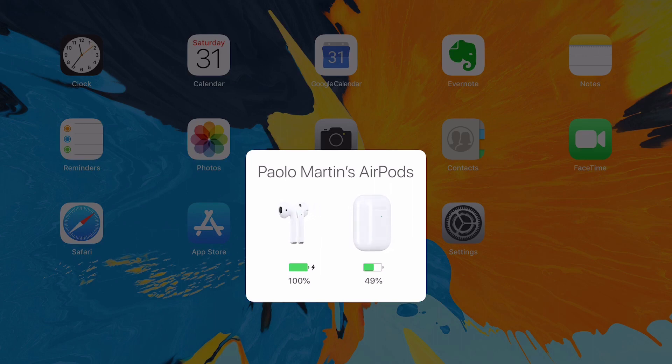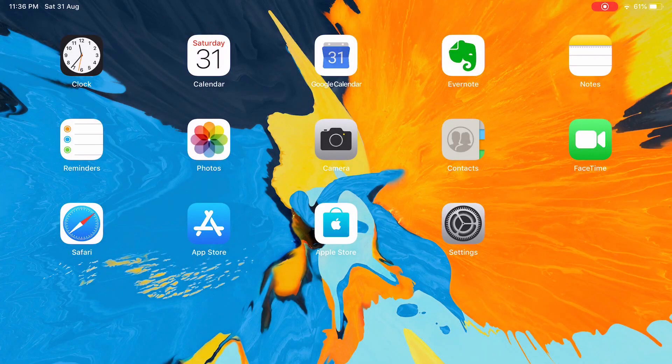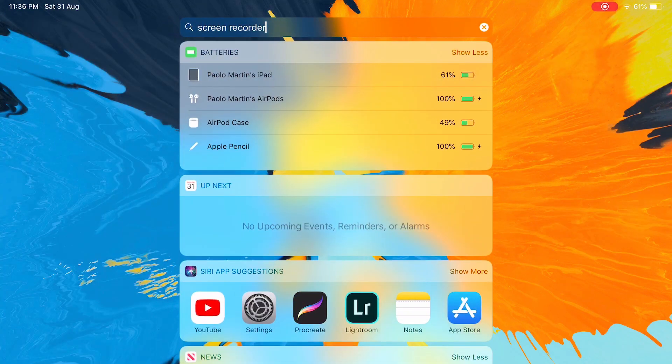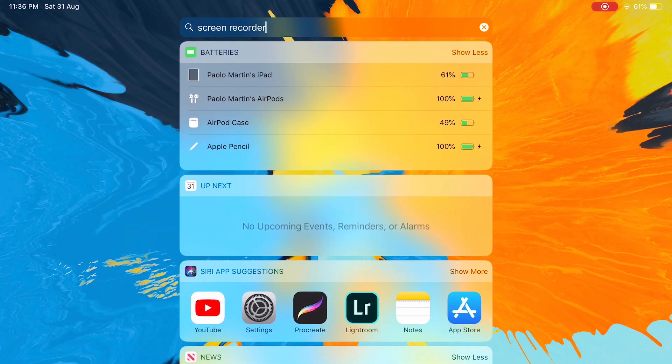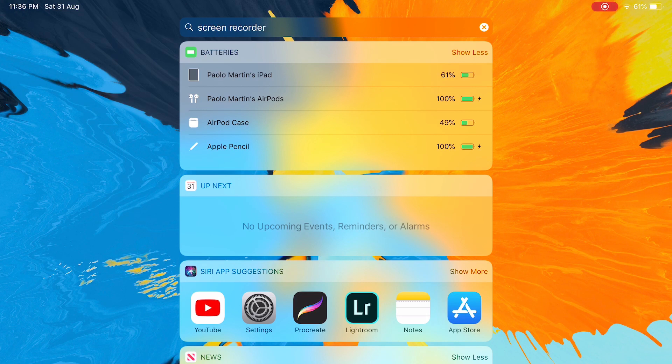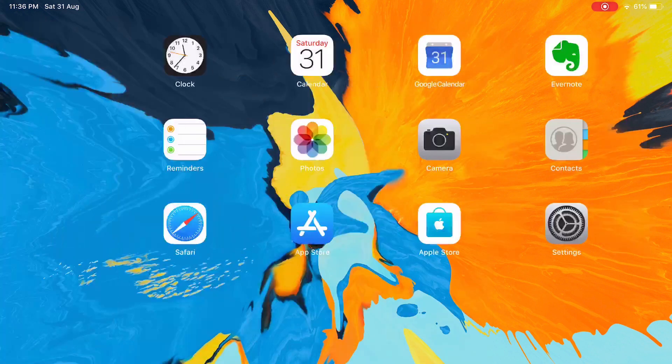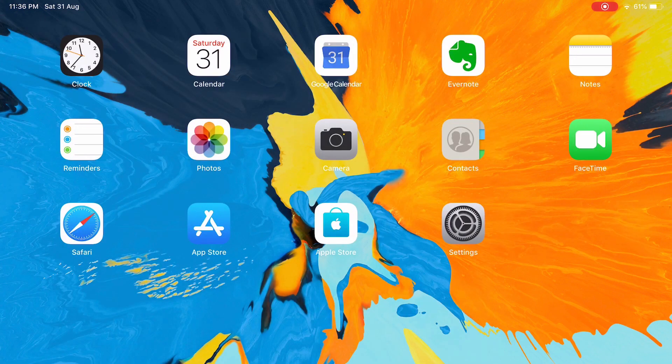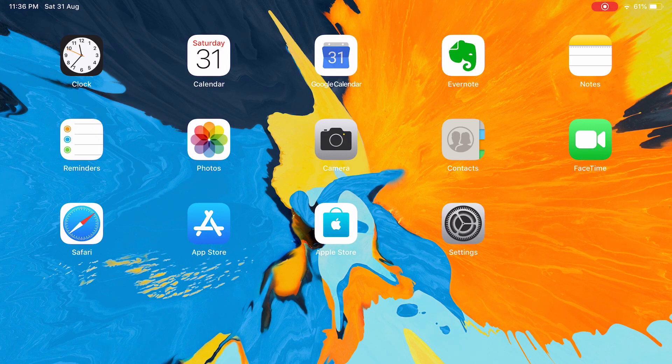And then the second thing to know is via the batteries widget. So if it's enabled on your device, it will also tell you the AirPods battery percentage and the AirPods case.